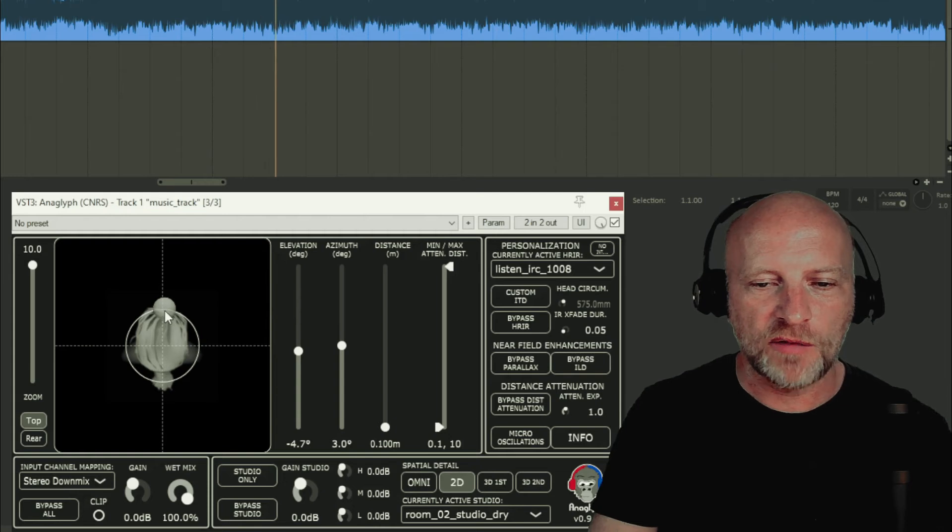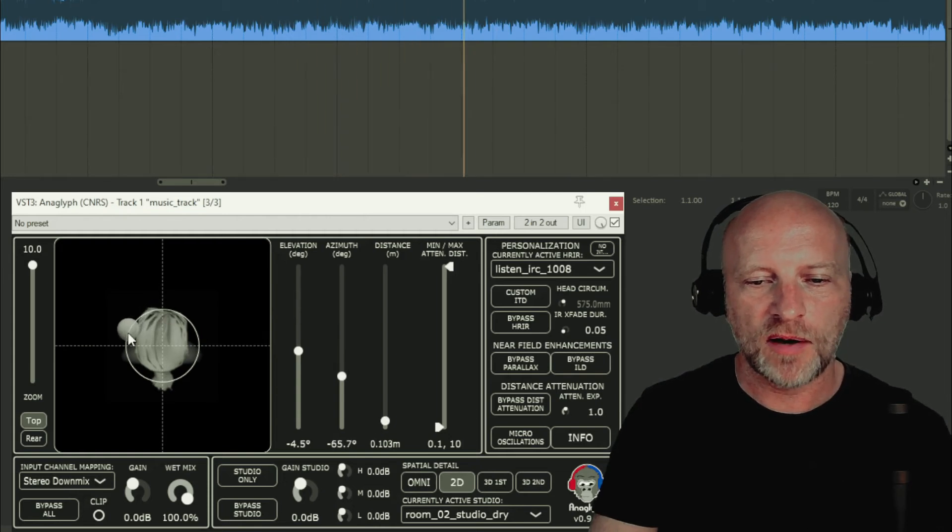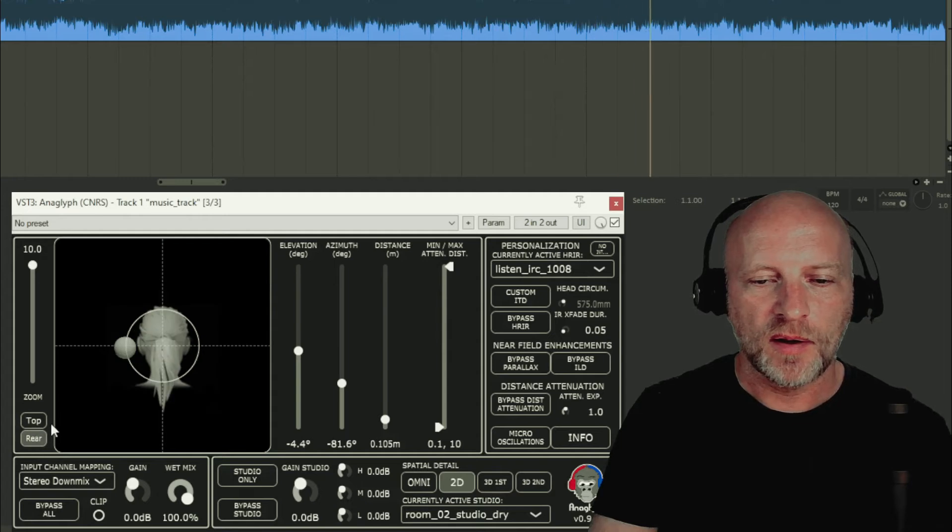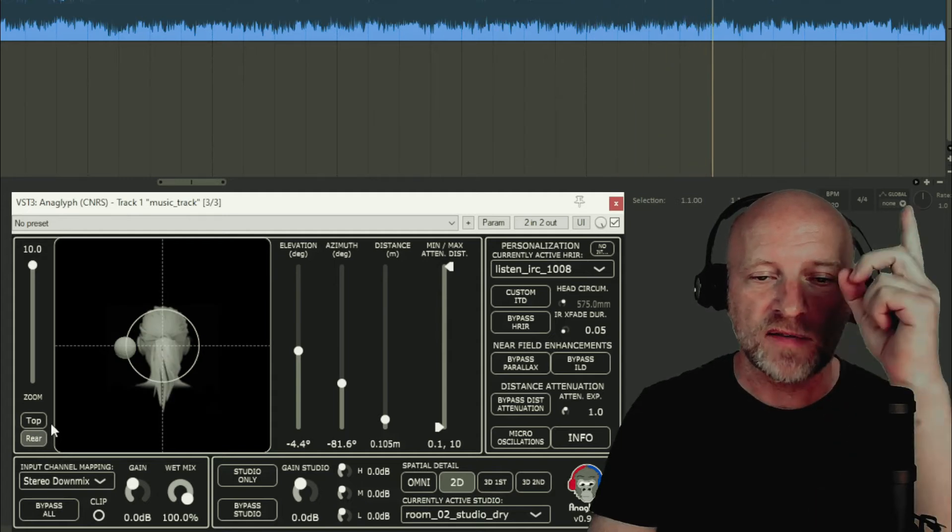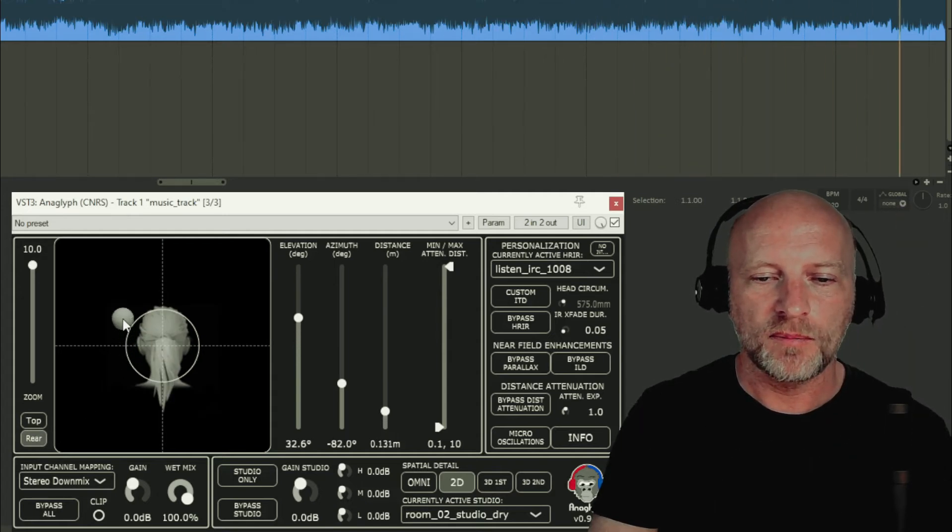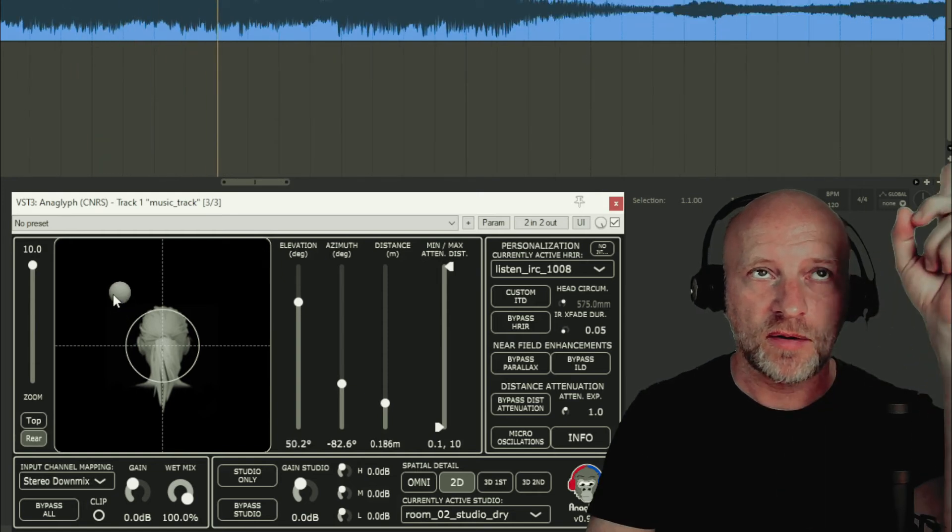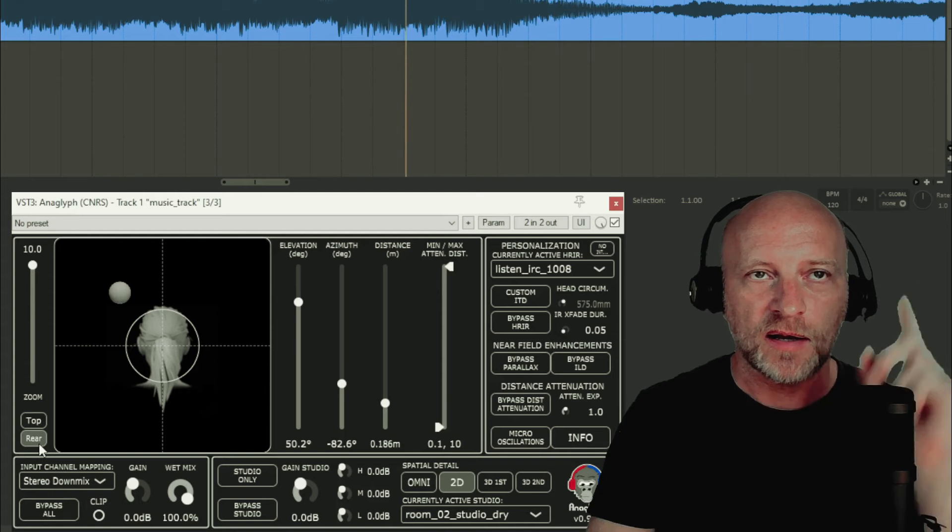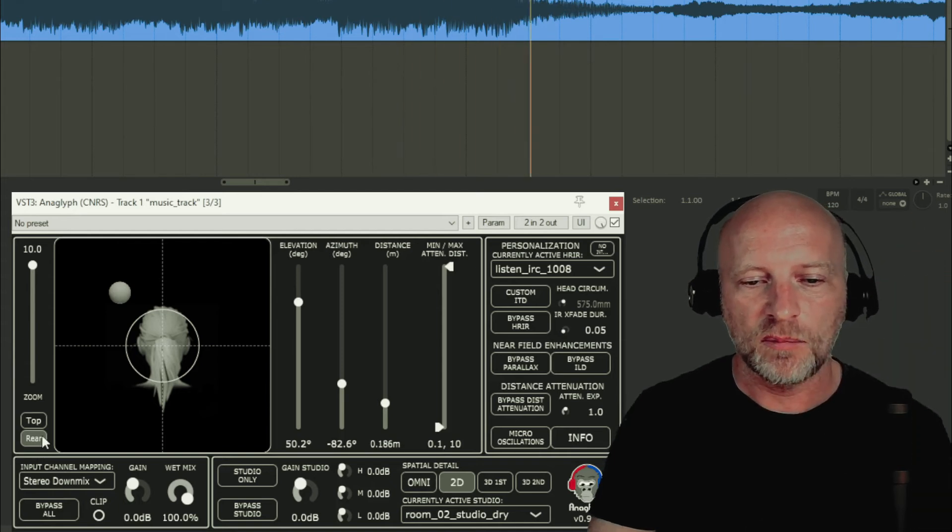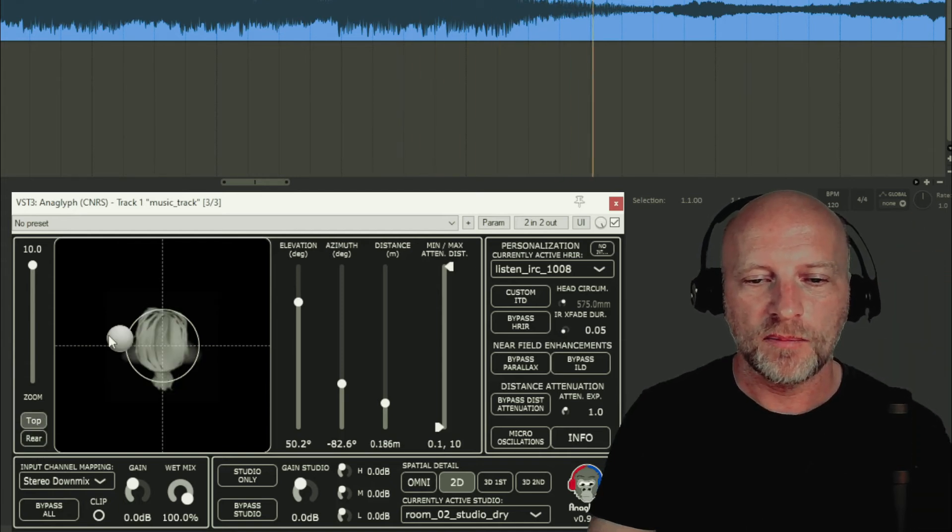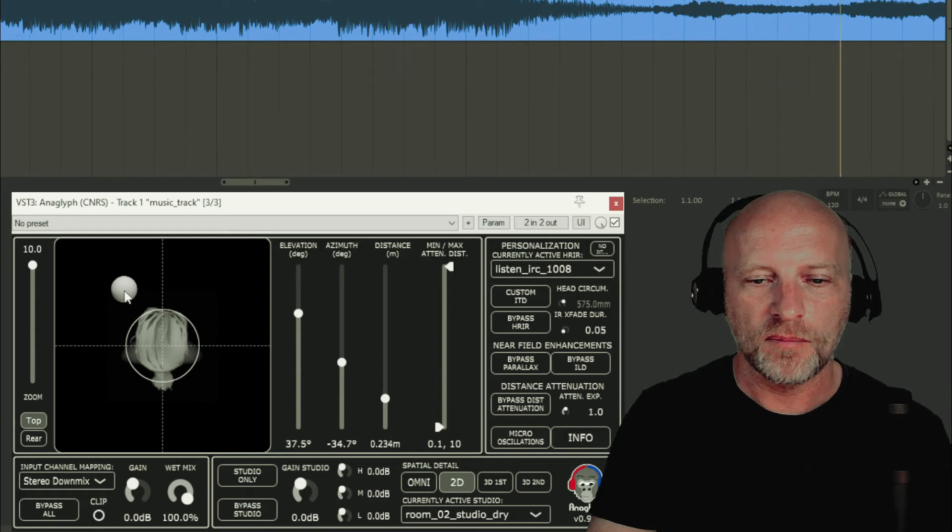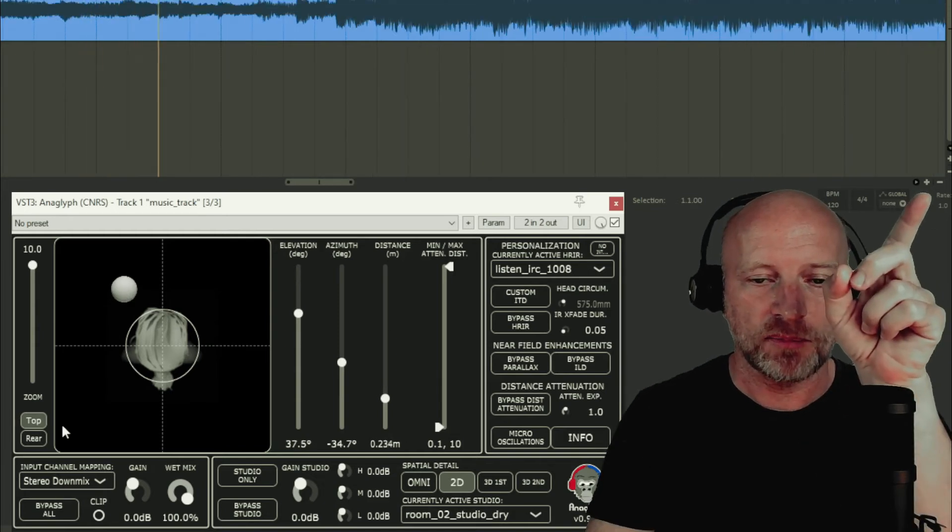Let's play with elevation. Let's put the sound somewhere here to the left and I'm going to raise it up. And now it's somewhere up there. And I can keep it up there but moving slightly before me. So now it's right there.